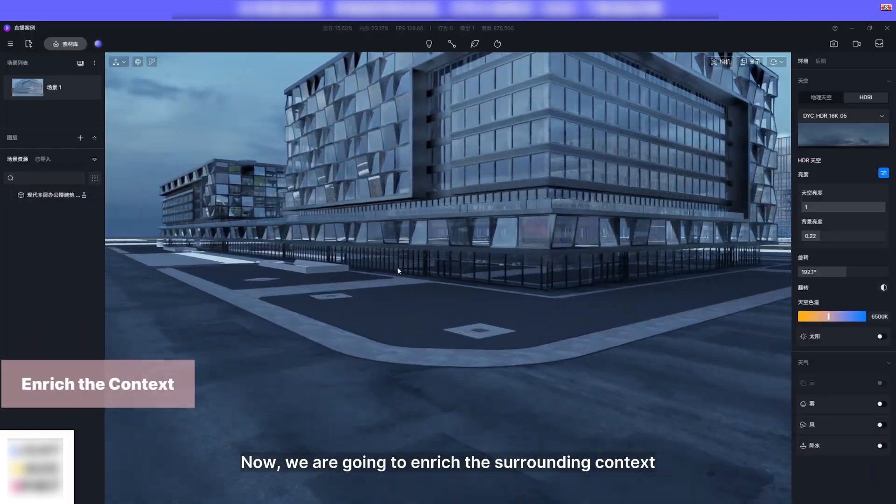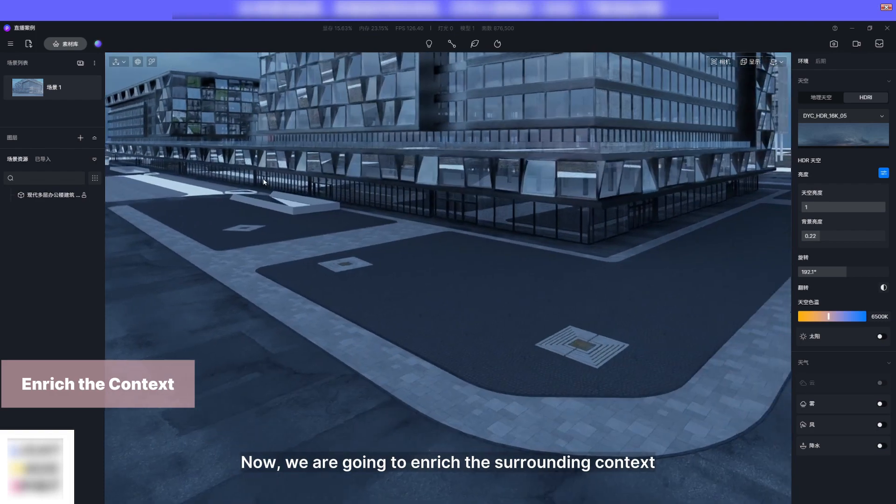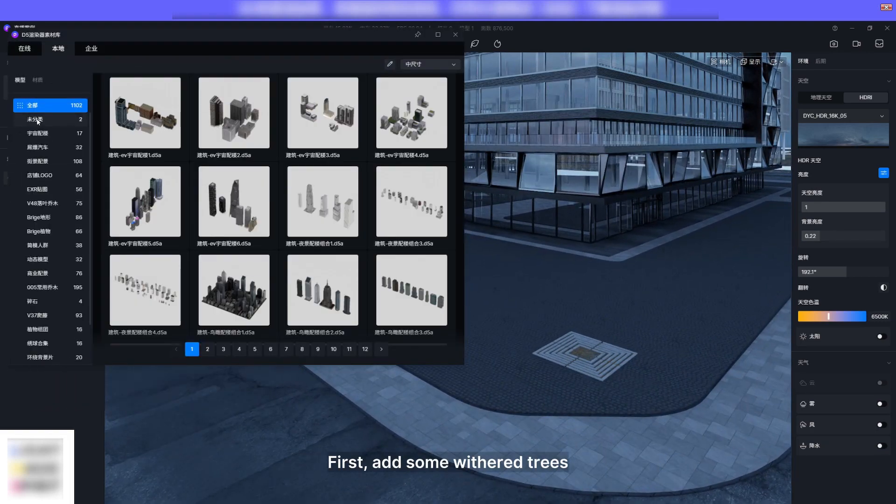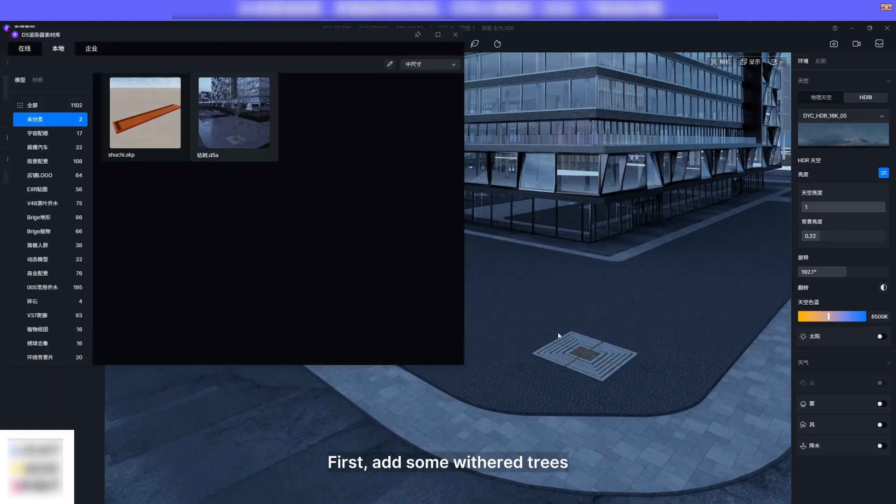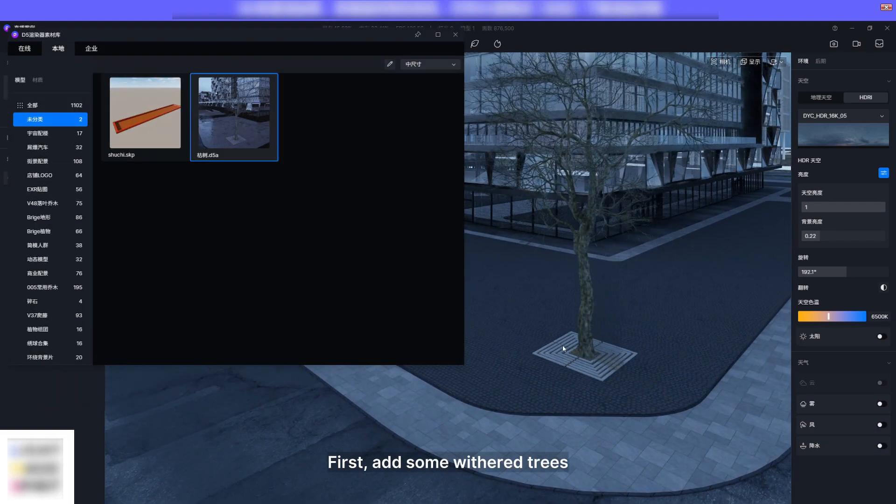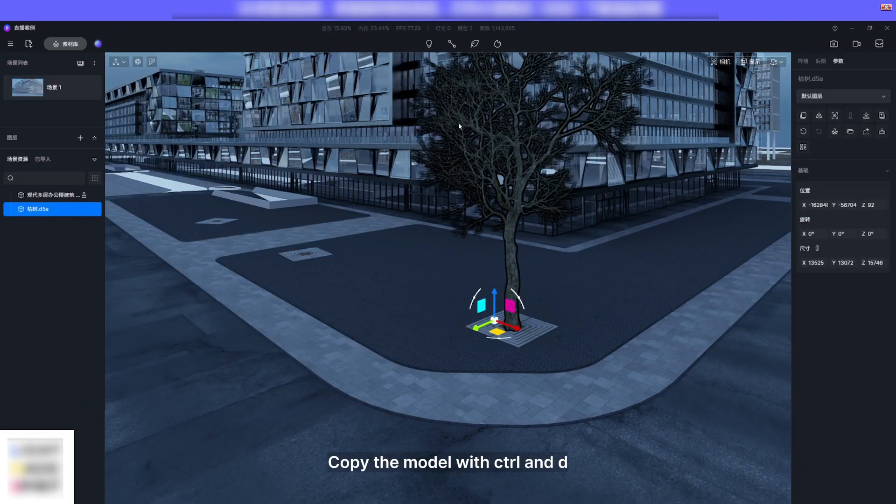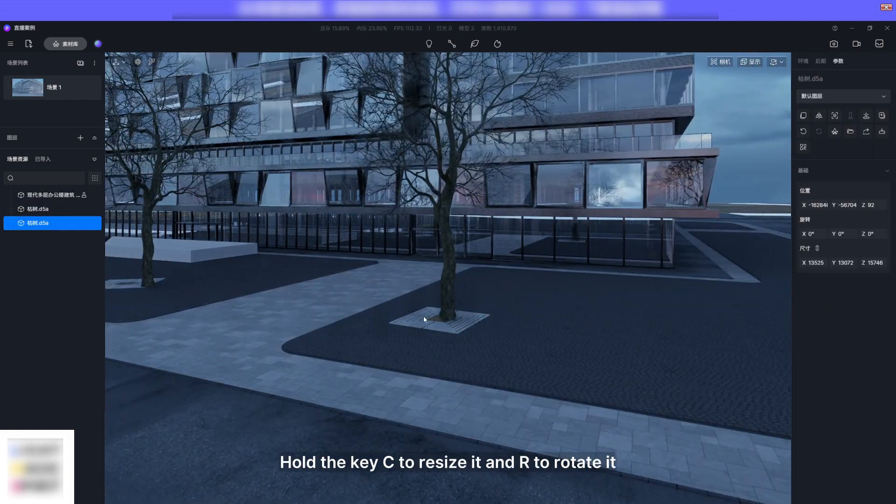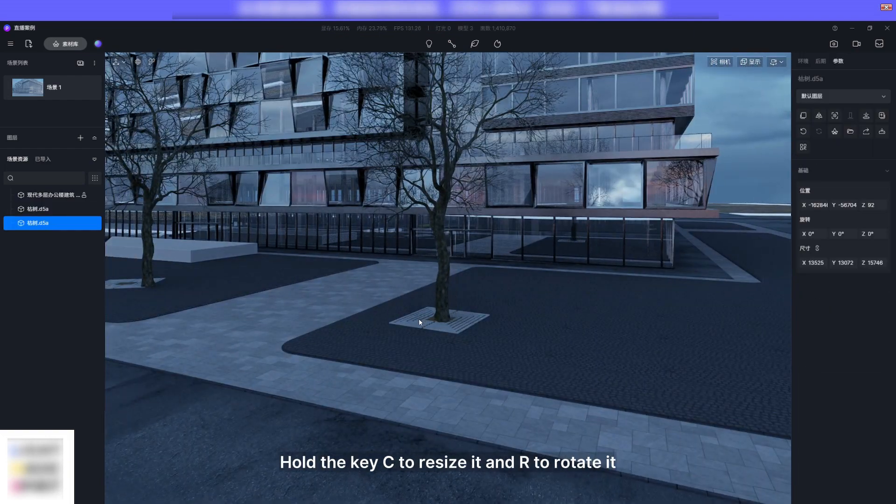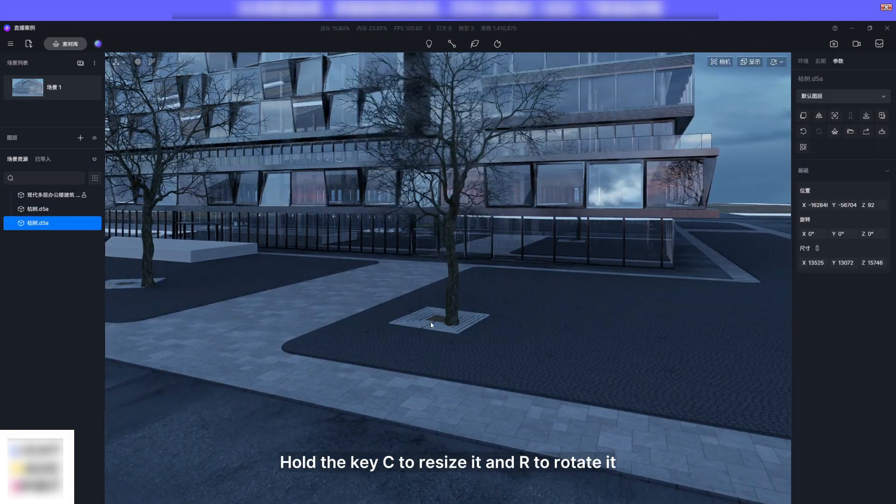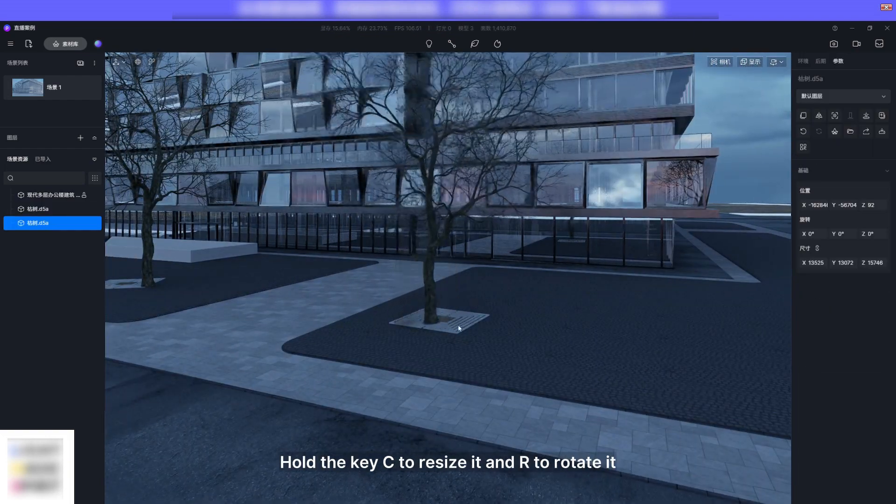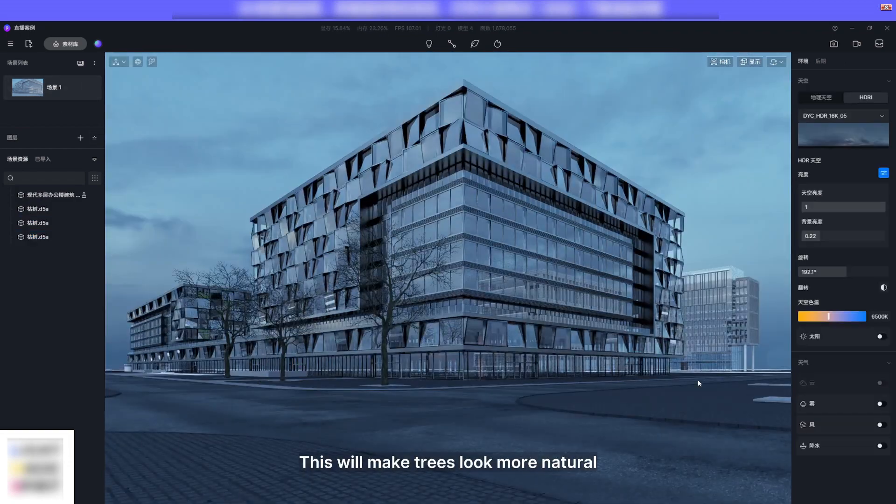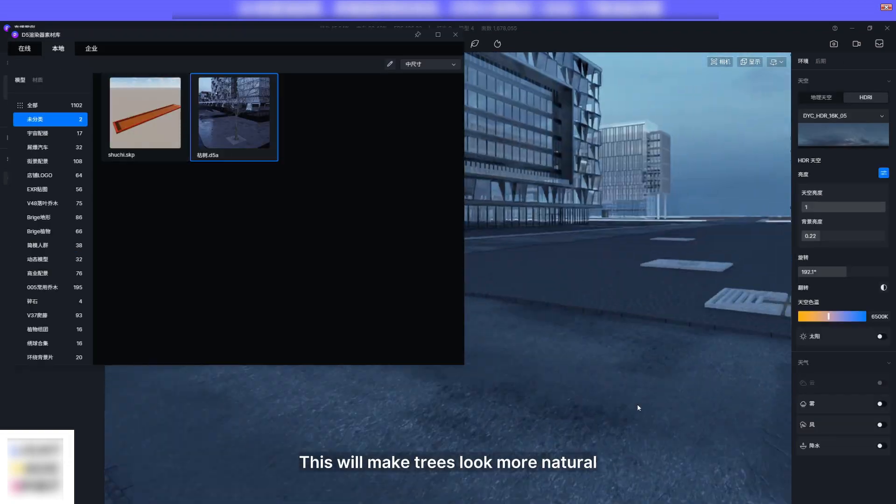Now we are going to enrich the surrounding context. First add some withered trees. Copy the model with Ctrl and D. Hold the key C to resize it and R to rotate it. This will make trees look more natural.